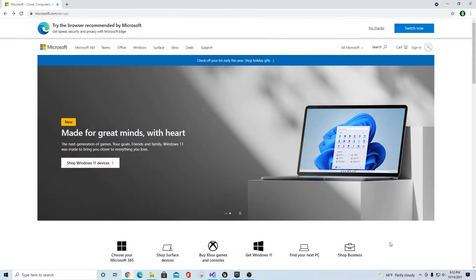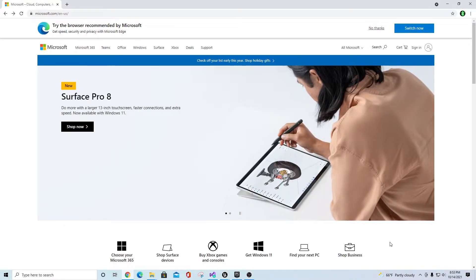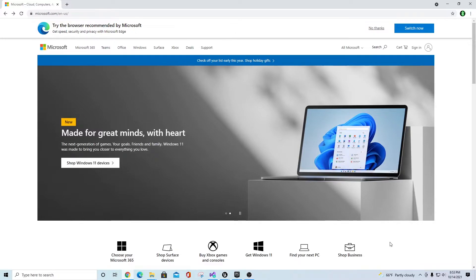Hey guys, this is TCMade with TCGaming. I wanted to bring you a quick video for the ACF 2.0 series. This video is going to be about how to create a C++ project and migrate the demo project into that environment.